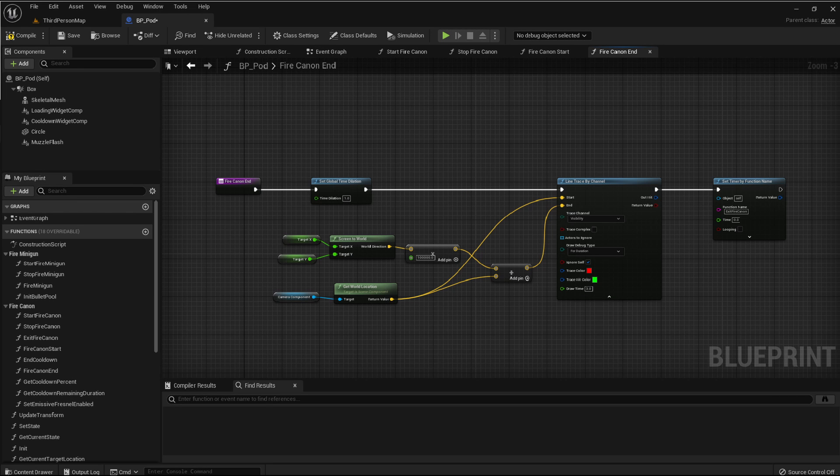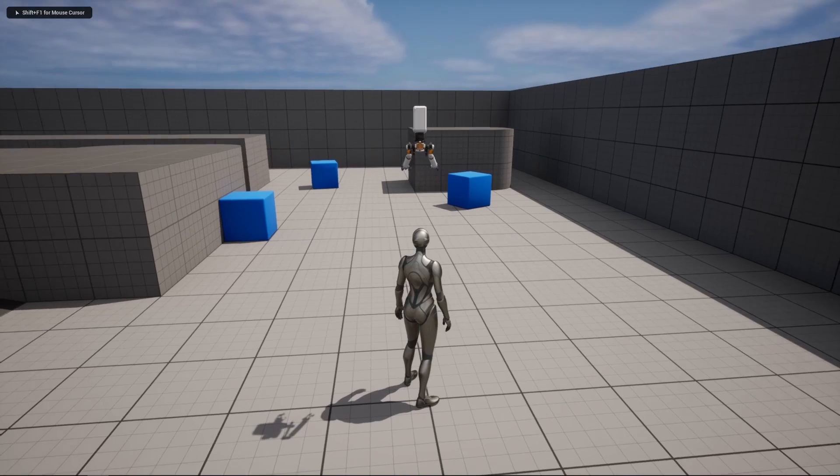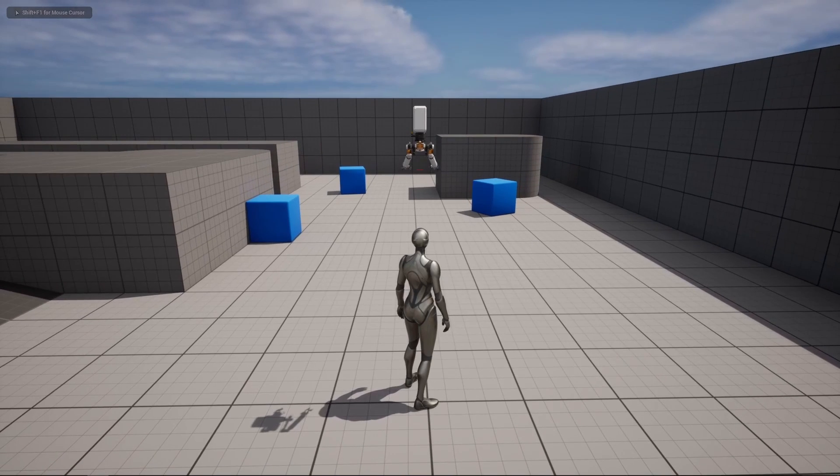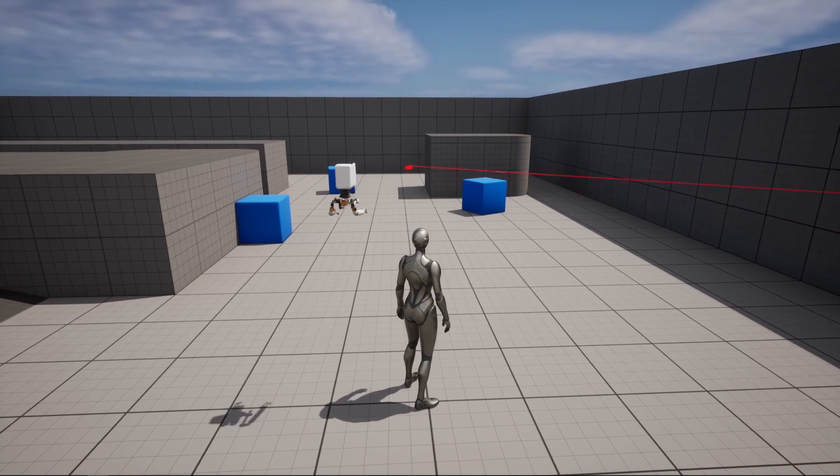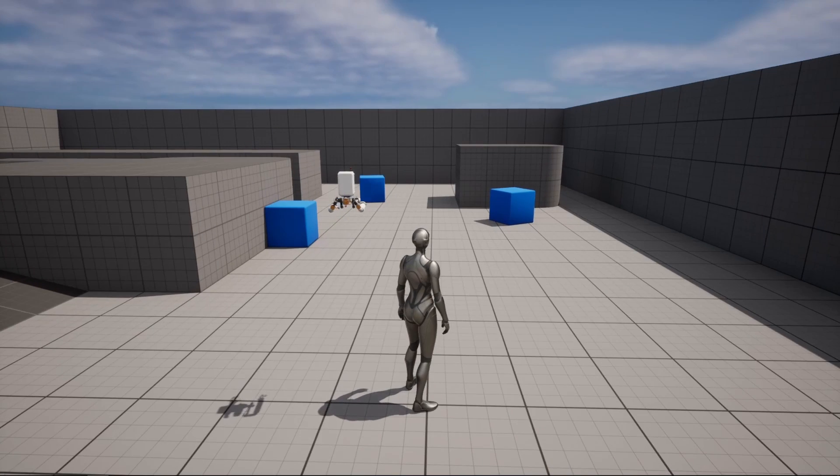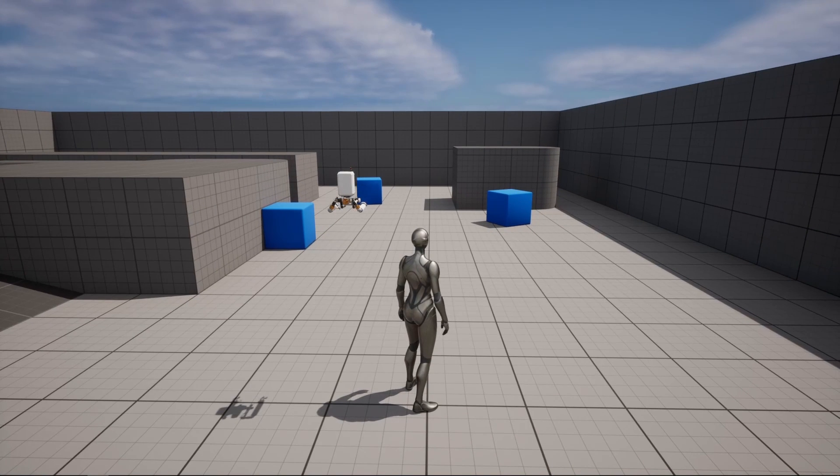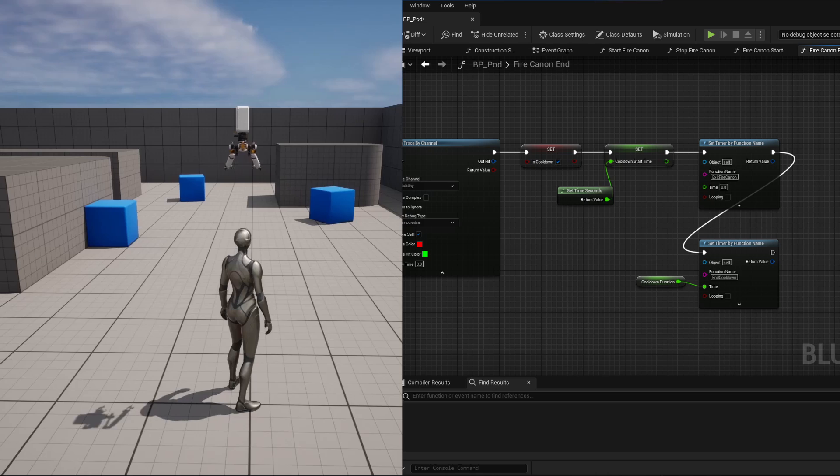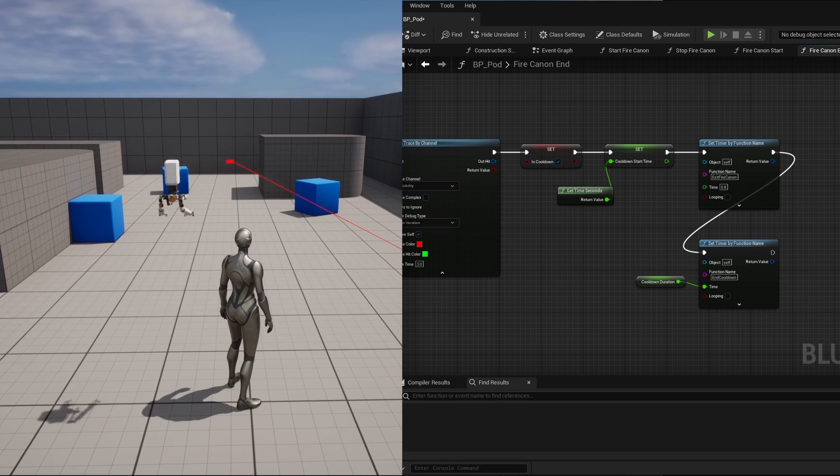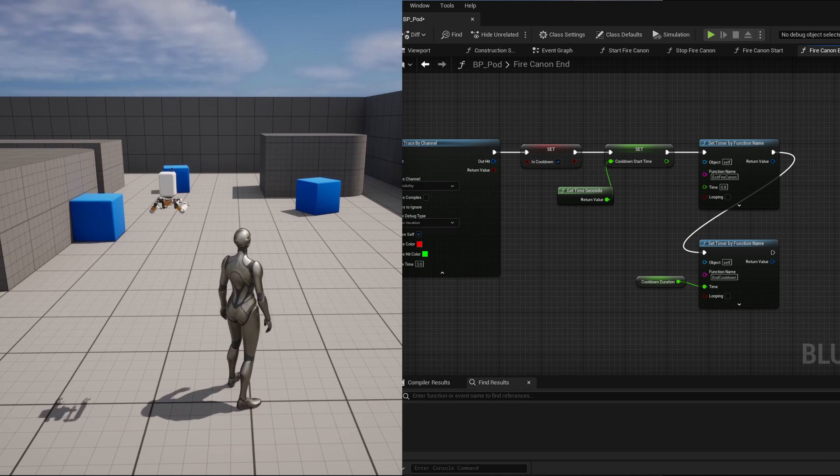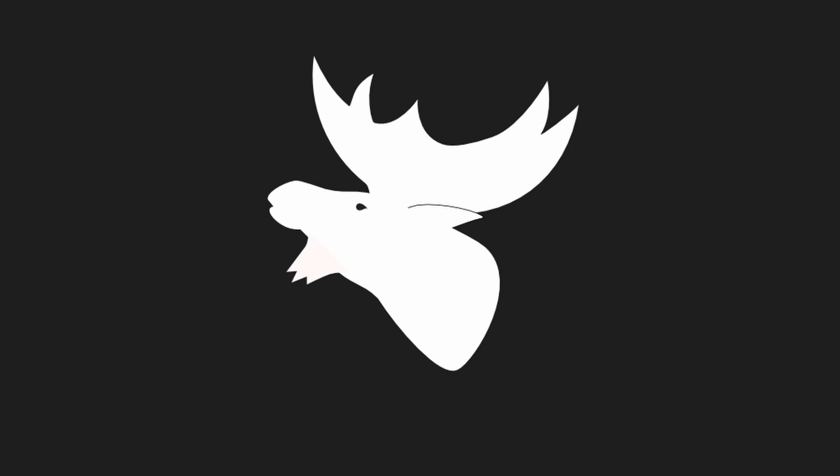On fire, I stop the slow motion effect, and I do a line trace from the camera towards the deprojected world location of the cursor. Because the firing lasts a little while, I only exit the fire cannon state after a short delay, so that the pod remains above the player character for the entire duration of the firing. I then enable the cooldown to prevent firing again for a short duration, and I set a new timer to stop the cooldown at the end of the duration.